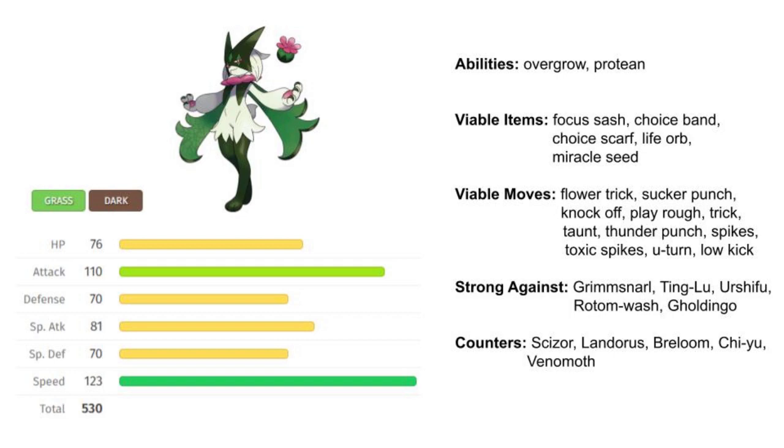You can get a little tricky with Trick, which is going to be really nice. You can trick choice items, and I think that's where Meowscarada really shines—tricking a choice item on a tanky, slow setup Pokémon. You can get Ting-Lu with this really well, and there's plenty of other examples of that.